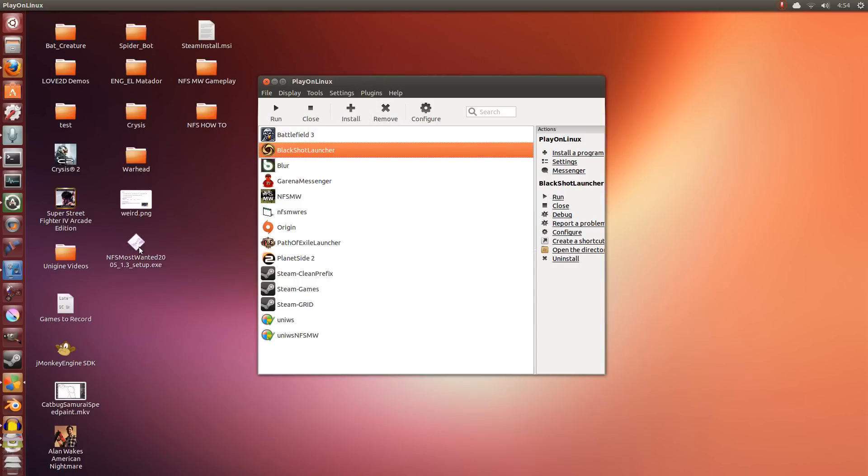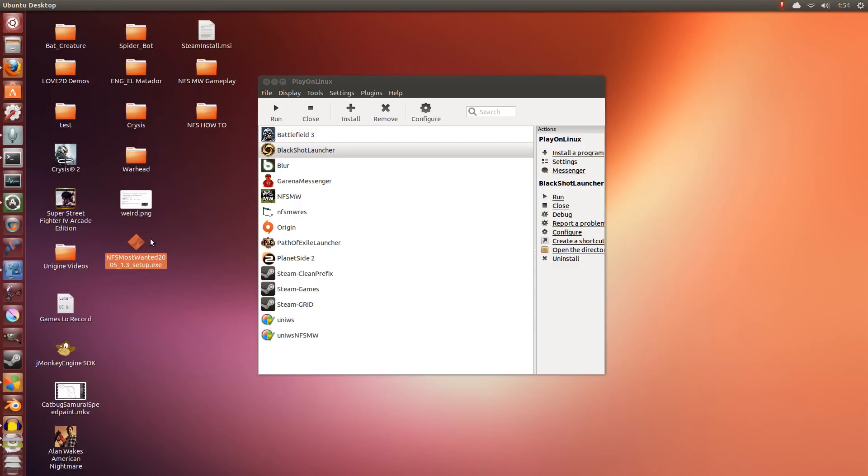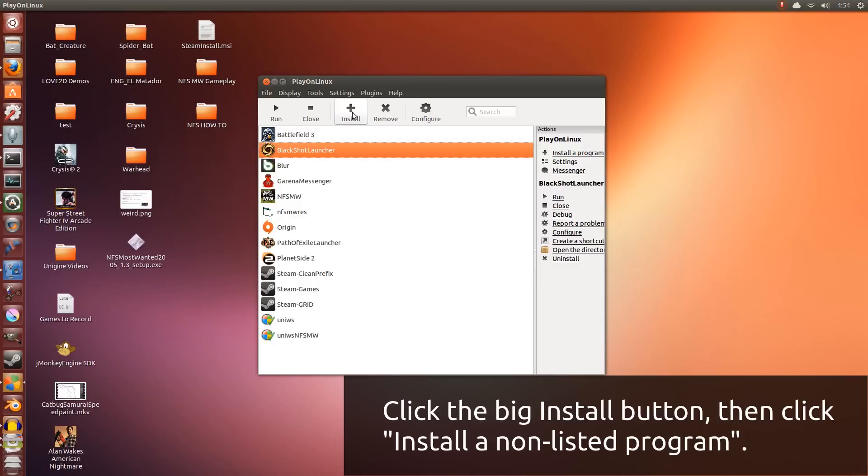So I'm going to be using this exe file. This is not the standard Need for Speed installer, because the normal one does not work from what I've tried. So instead I'm using this torrent file. The link for this will be in the description down below. So first we're going to click install.